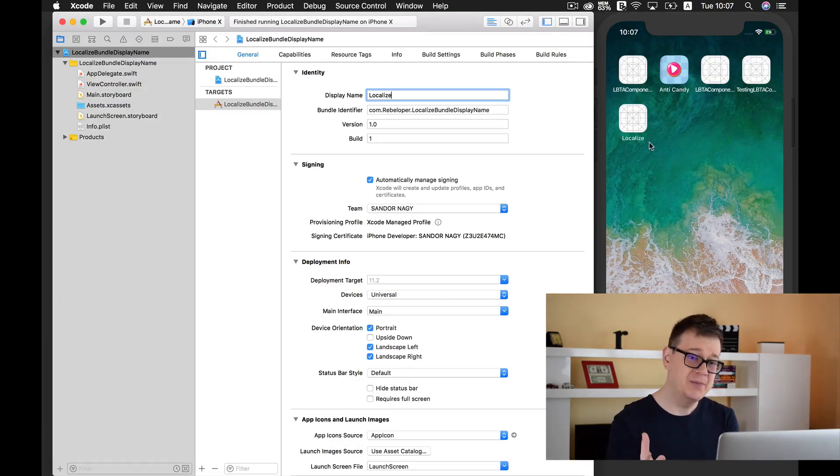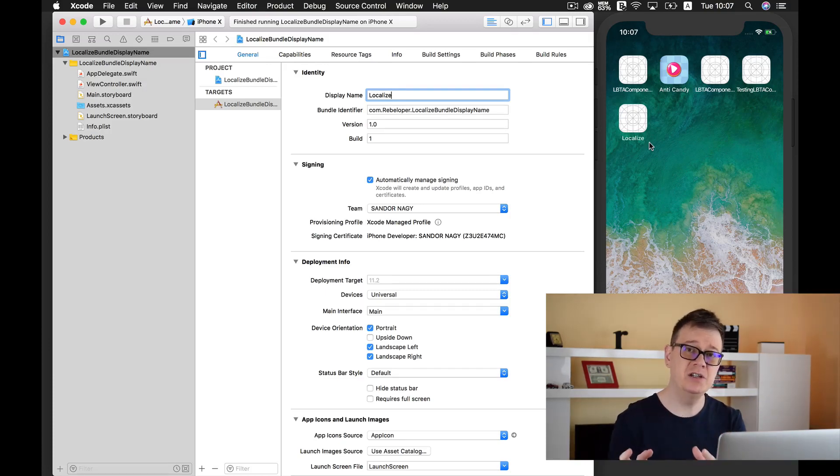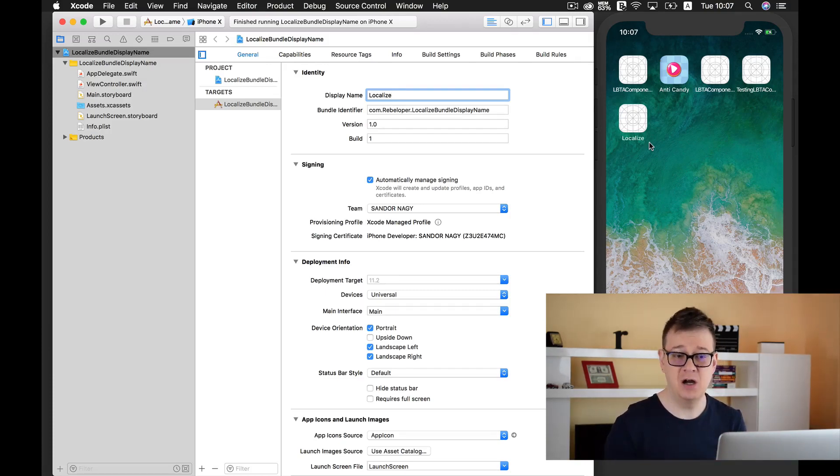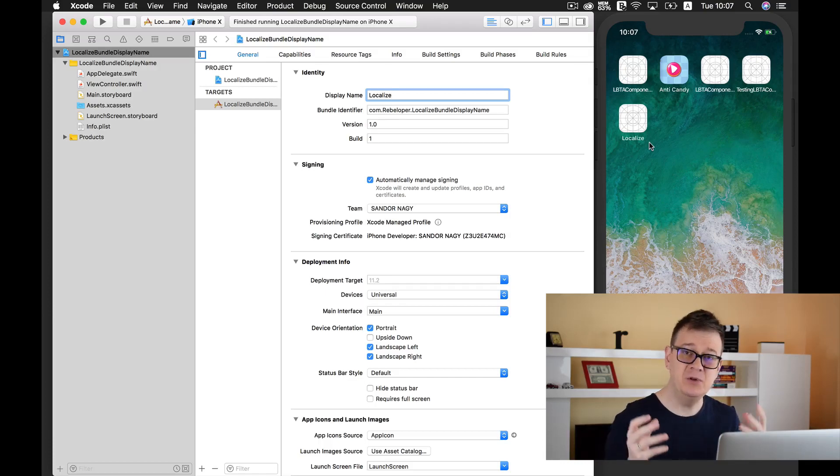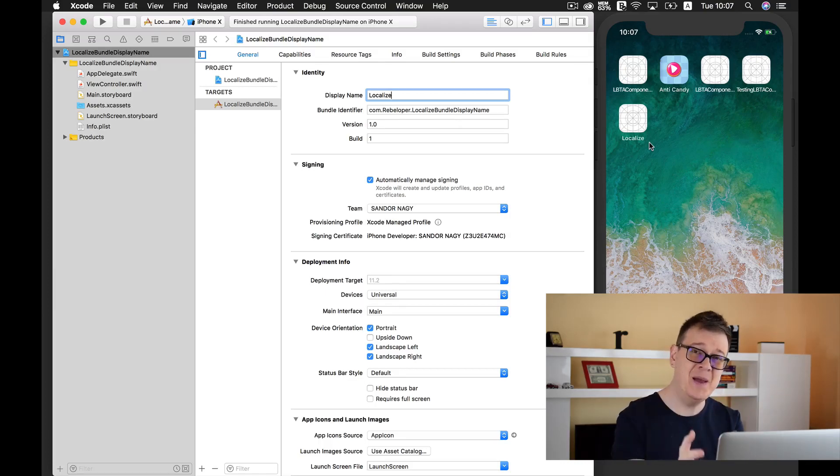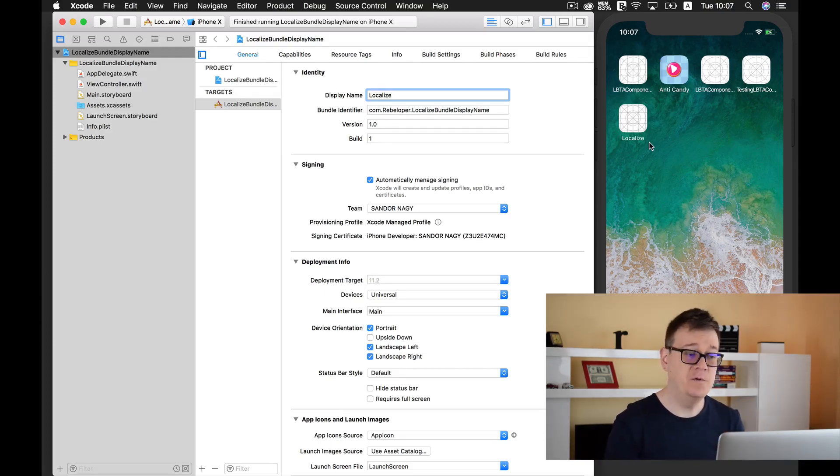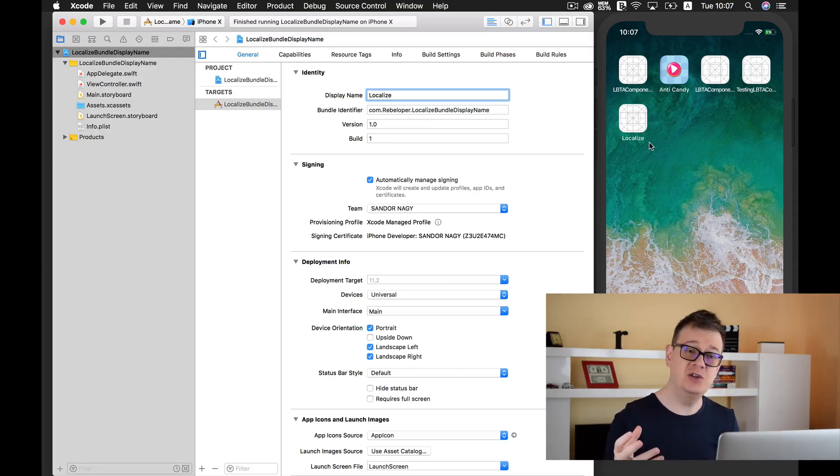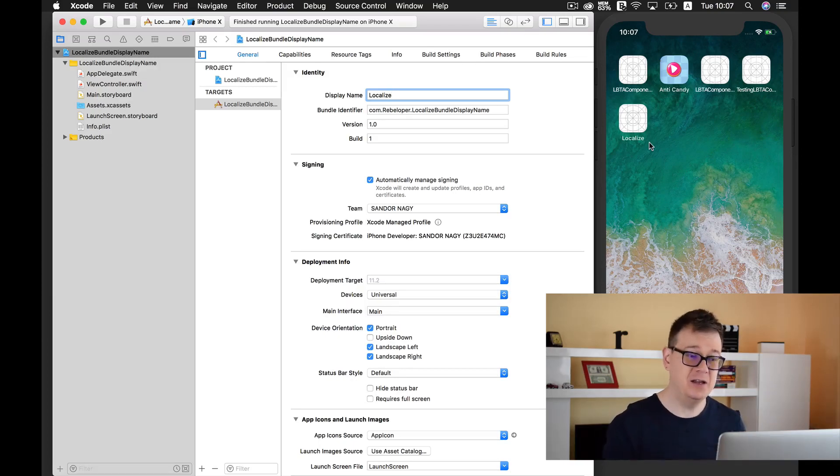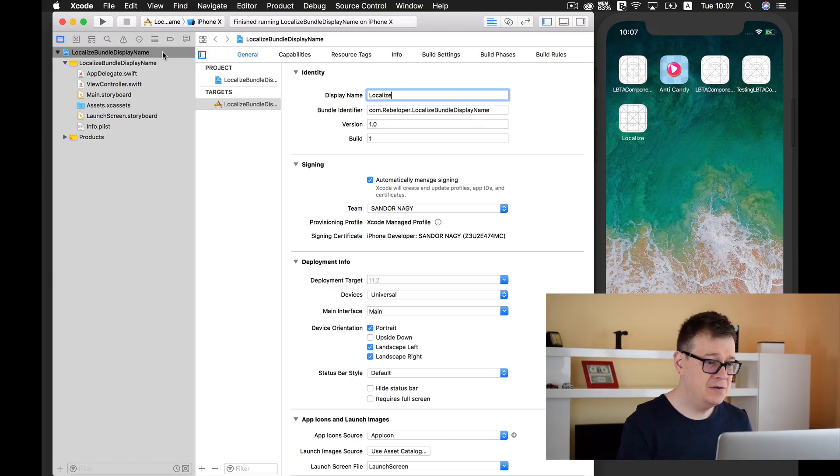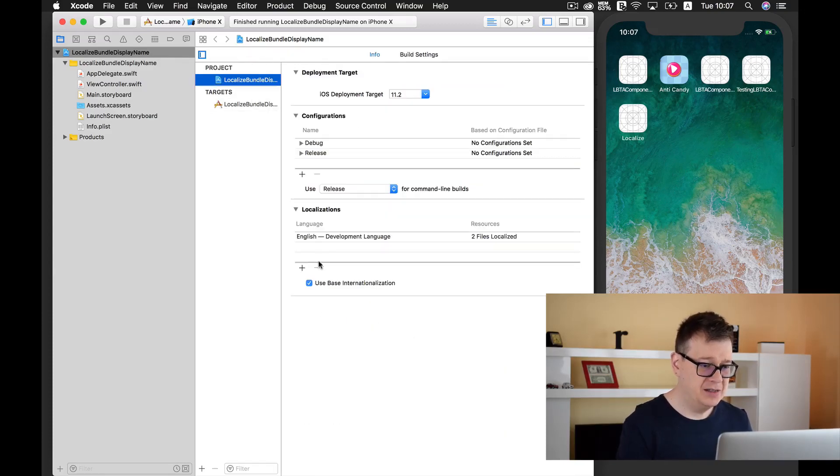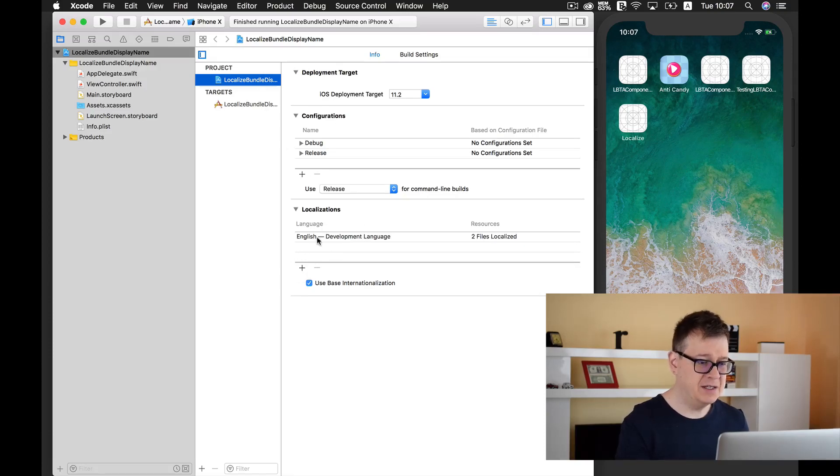If we change to a different region or language for our phone then it would still be localized because this is the base localization of your app. What I really want to do now is create a localization for our app. For that first let's go into our project and add a localization.